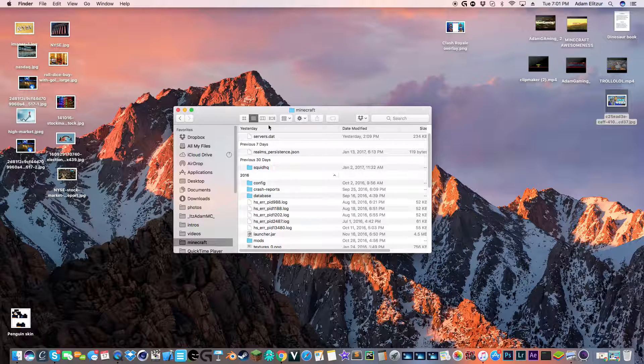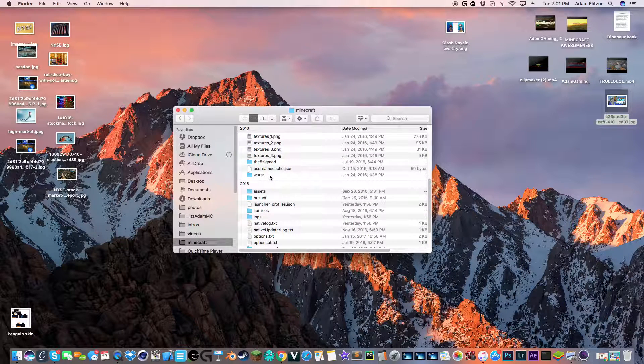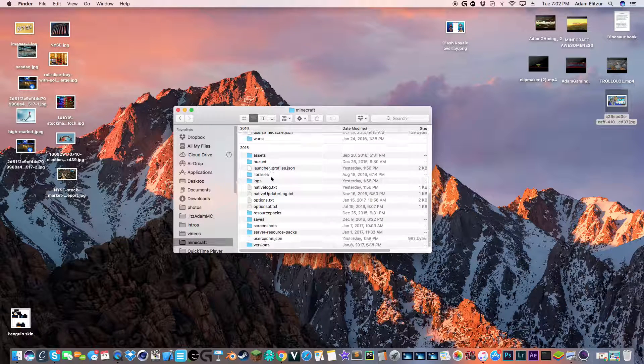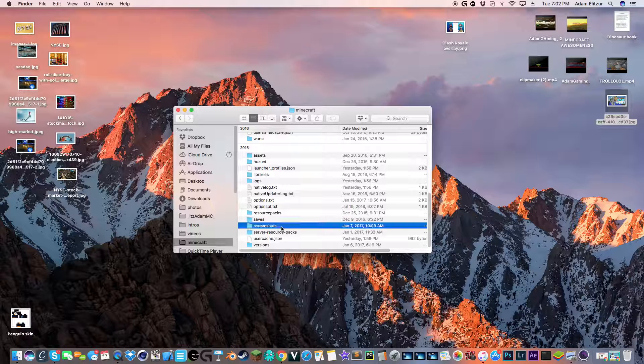And so basically, when you go into your Minecraft folder, scroll down a bit. A bit more, a bit more, until it says screenshots.